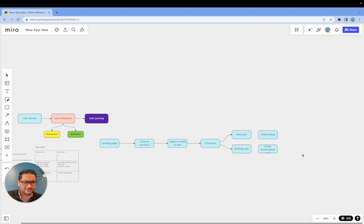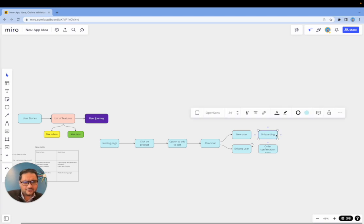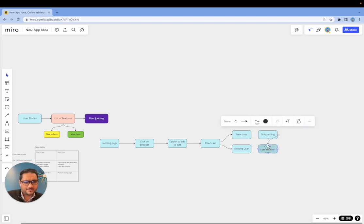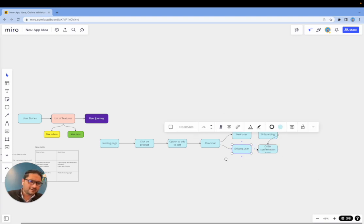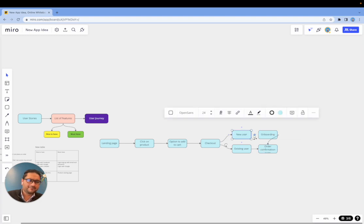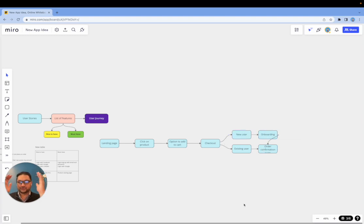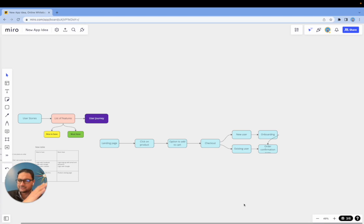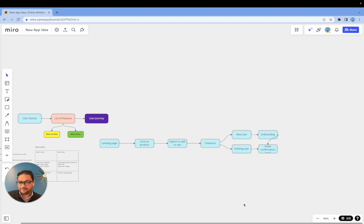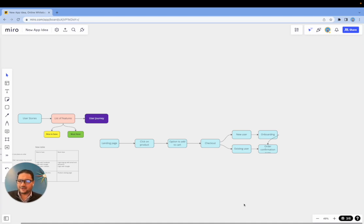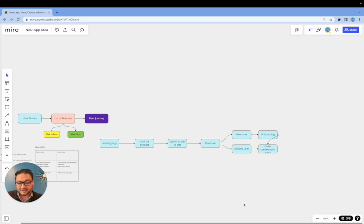And then once you have that order confirmation, you can complete the onboarding and then you can take them to this same step like this. So something extremely simple like this will allow you to bring clarity of how your users need to—how the user is going to go through that journey through the app. And this type of information is going to be very helpful for your developer or technical founder to execute on your idea clearly and precisely.